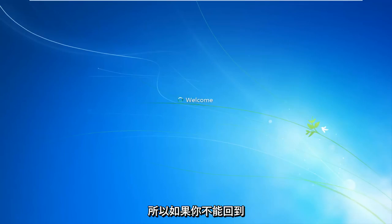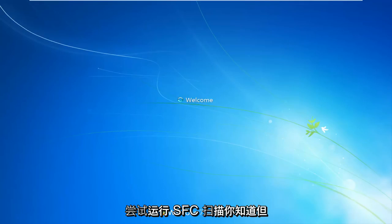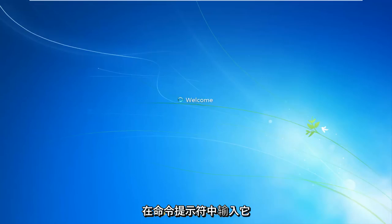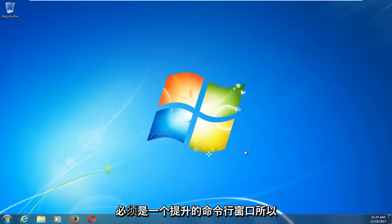So if you aren't able to get back into Windows, I would still recommend trying to run the SFC scan now, the thing we did at the end, and you will have to restart your computer once you type it into the command prompt. It will have to be an elevated command line window.